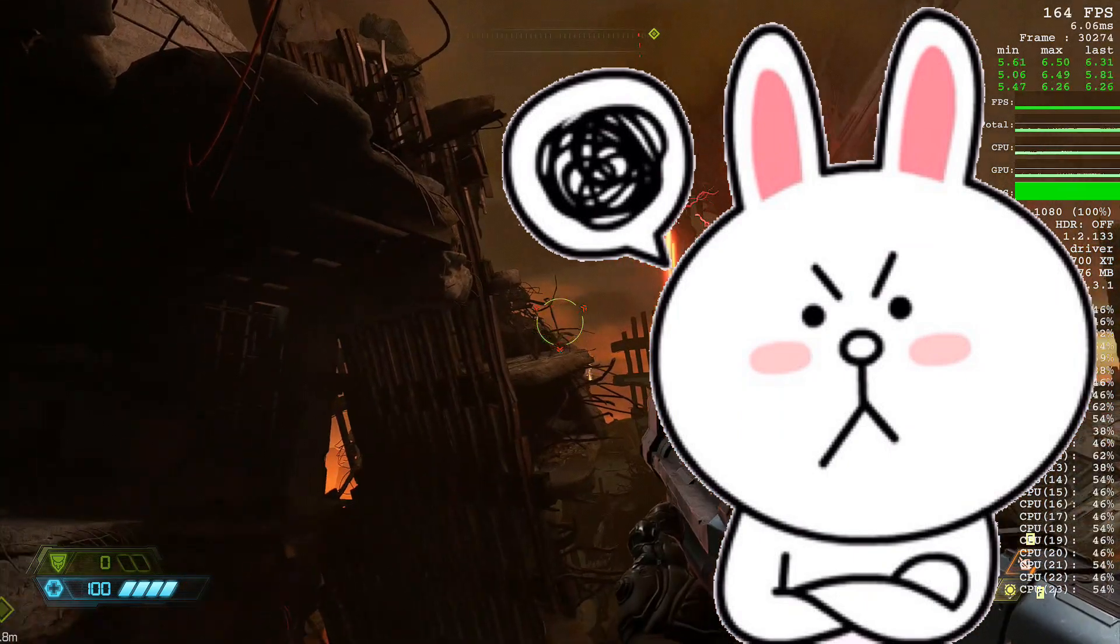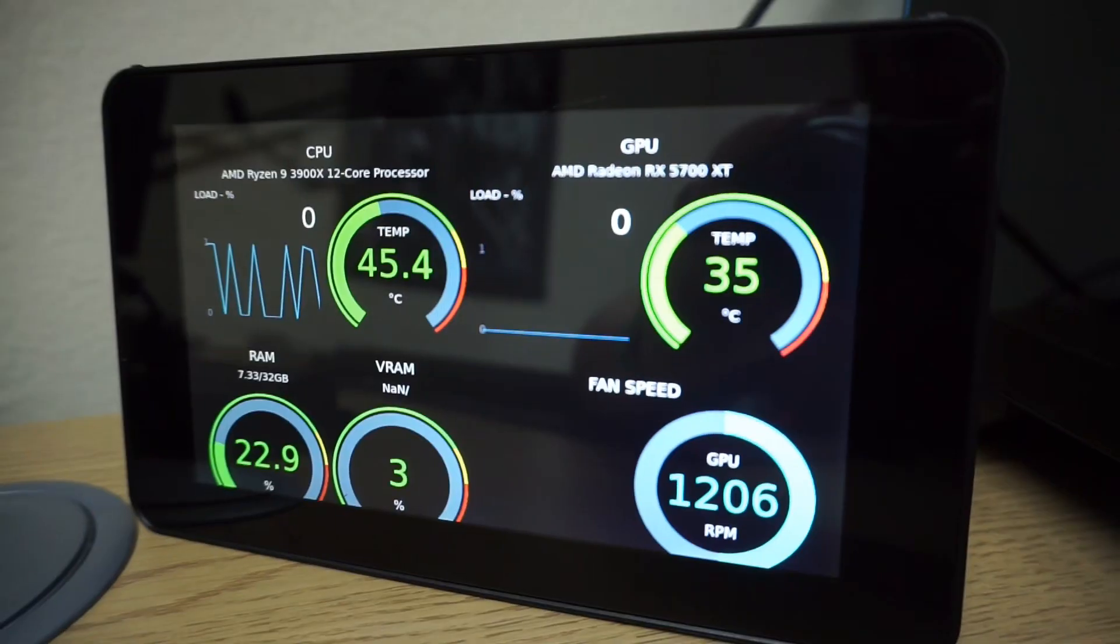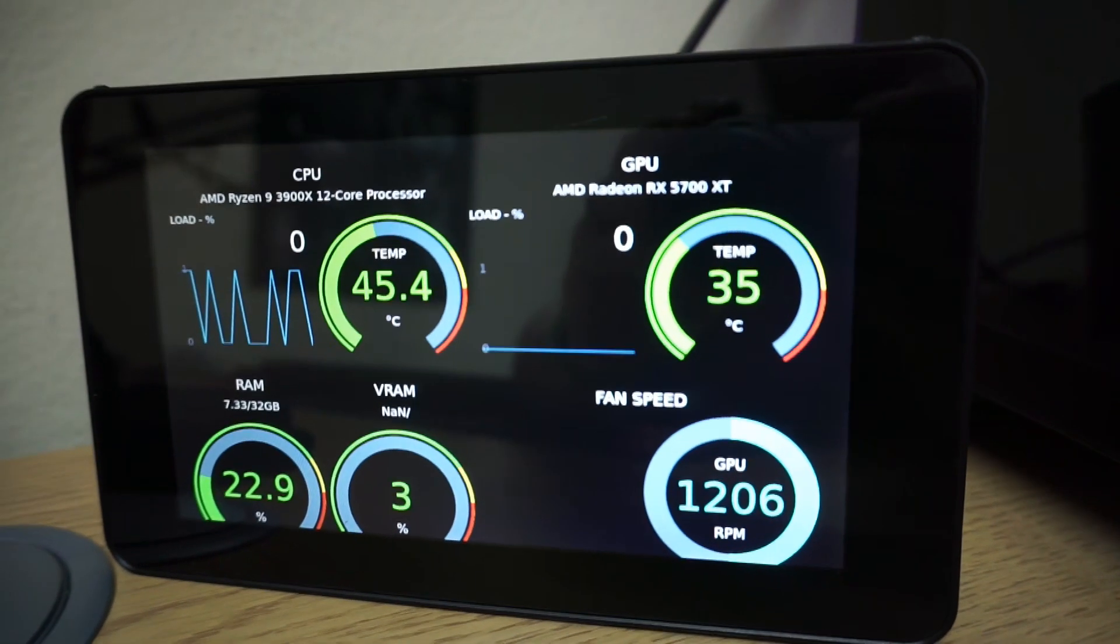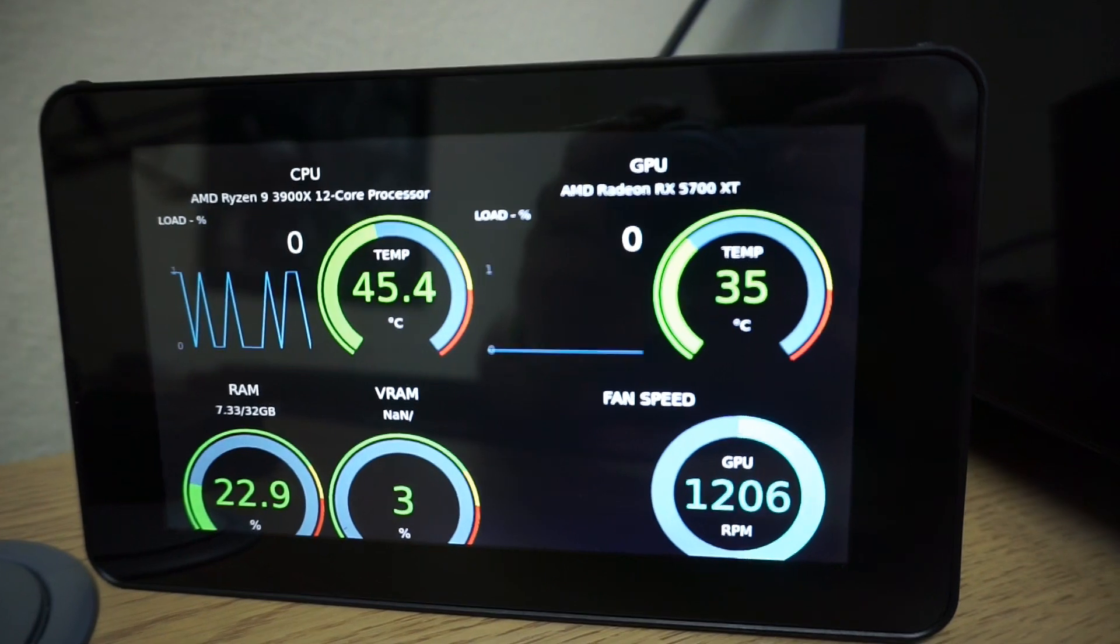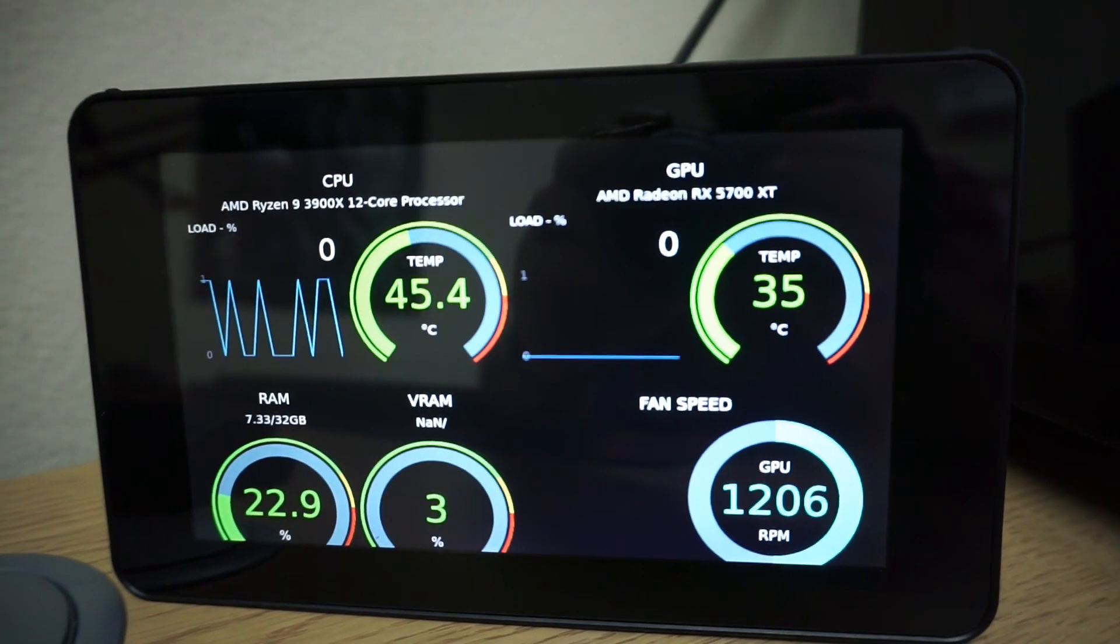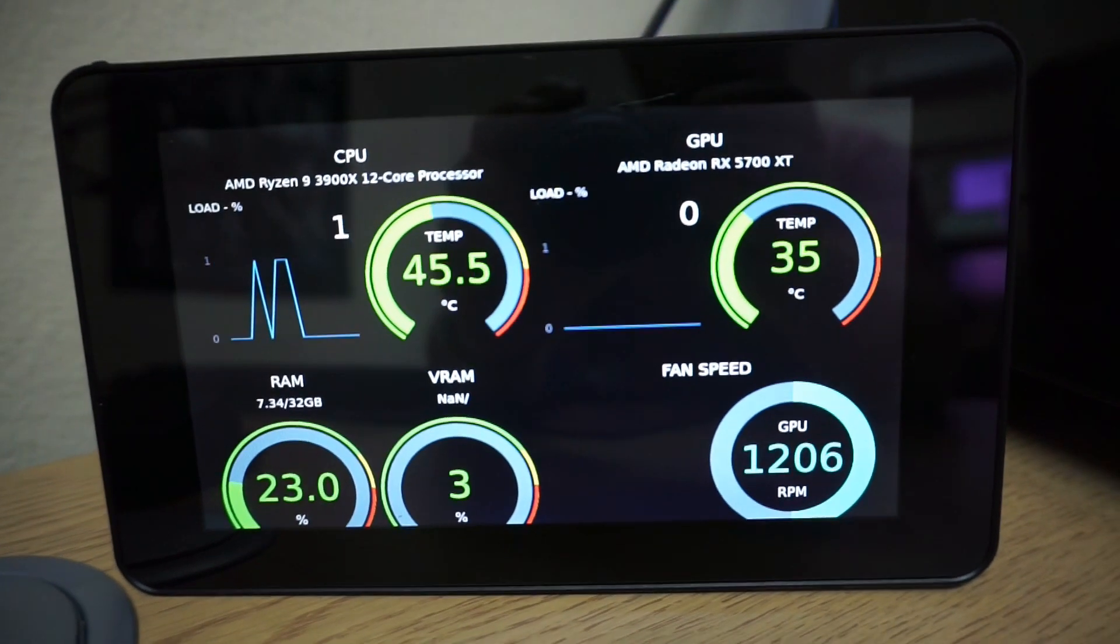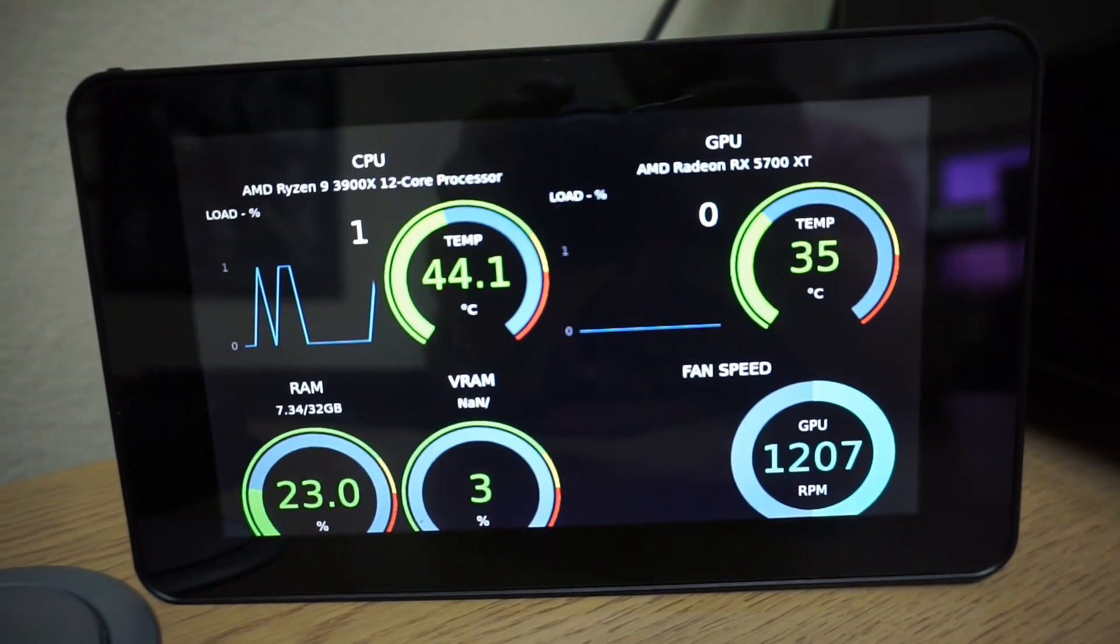Thankfully, a solution is at hand, and in this video I'm going to show you how to create a PC stats display screen using a Raspberry Pi single board computer.